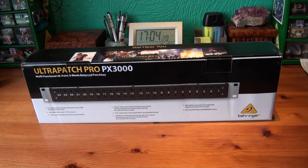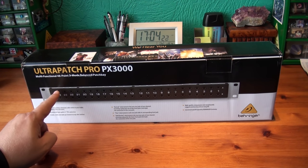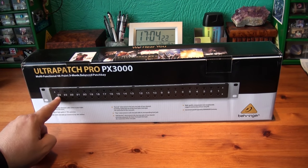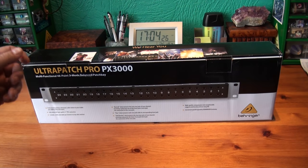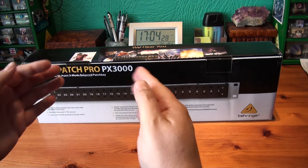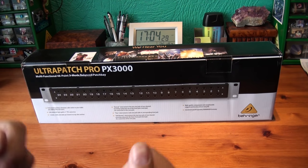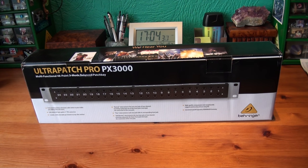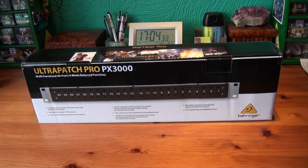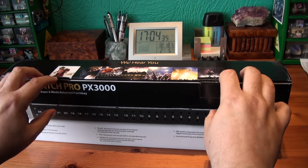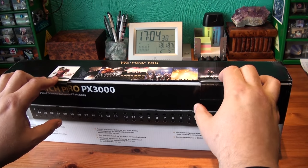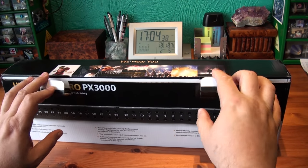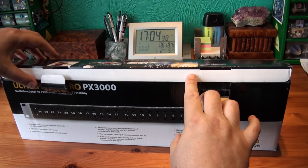And the beauty of this is you can have a connection in and out, but then you can also break into that connection on the front panel. So you can leave things connected and break in. It's a lovely way to do it. Reasonable price as well. Let's see what we've got. I don't think there's going to be much else in here other than the unit. But I thought I'd do an unboxing anyway.